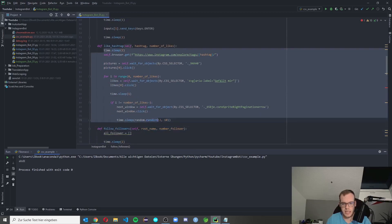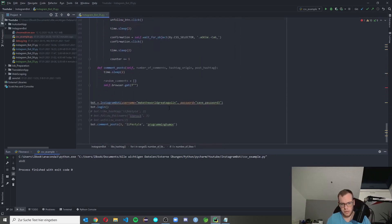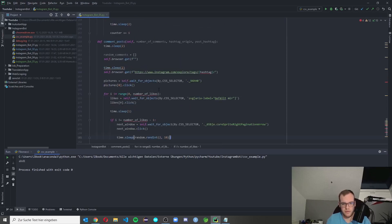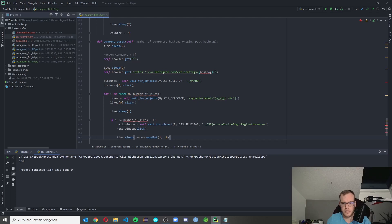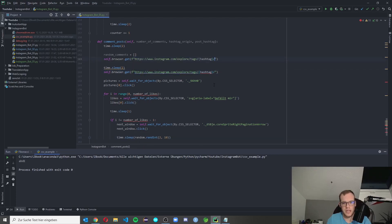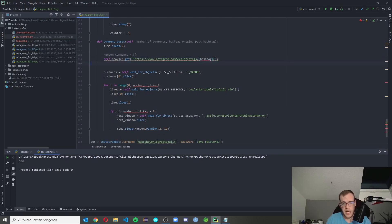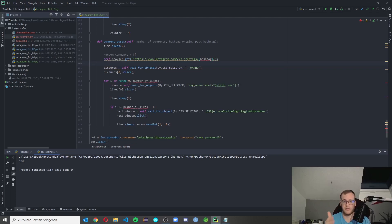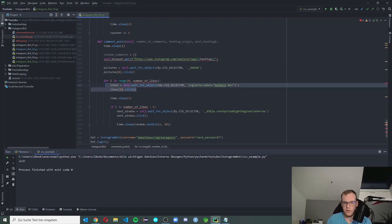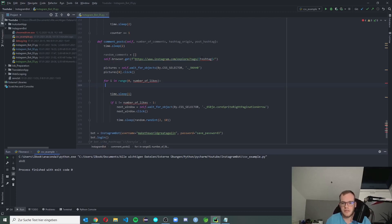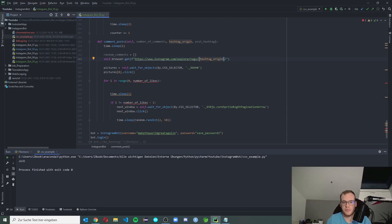We simply copy the code from above and scrape through it. We get the new hashtag, can get rid of the old variable, and since we're in a hashtag again looking for pictures, the selector is exactly the same as above. We only need to get rid of some parts because the next window is always the same. If we have multiple comments to scrape through, we can simply scroll again. Now we have 'hashtag_origin' as our first value, and then we get the first picture and click on it.